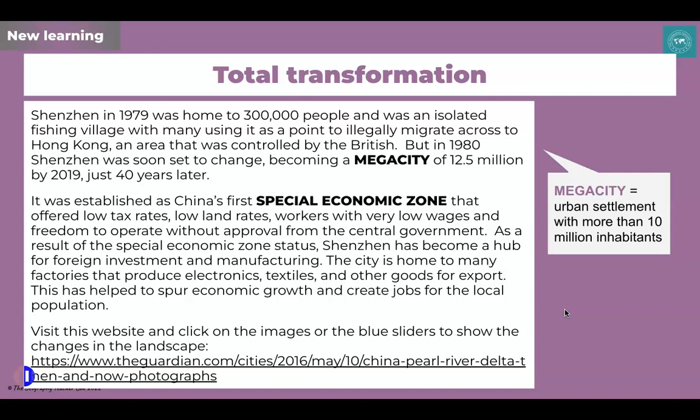A mega city is when a settlement has more than 10 million inhabitants — pause the video and note down that key term. Shenzhen was established as China's first Special Economic Zone, which meant it offered low tax rates, low land rates, workers with very low wages, and the freedom to operate without approval from the central government. We examined Special Economic Zones a couple of lessons ago, so go back if you need a reminder. As a result of its SEZ status, Shenzhen has become a hub for foreign investment and manufacturing.